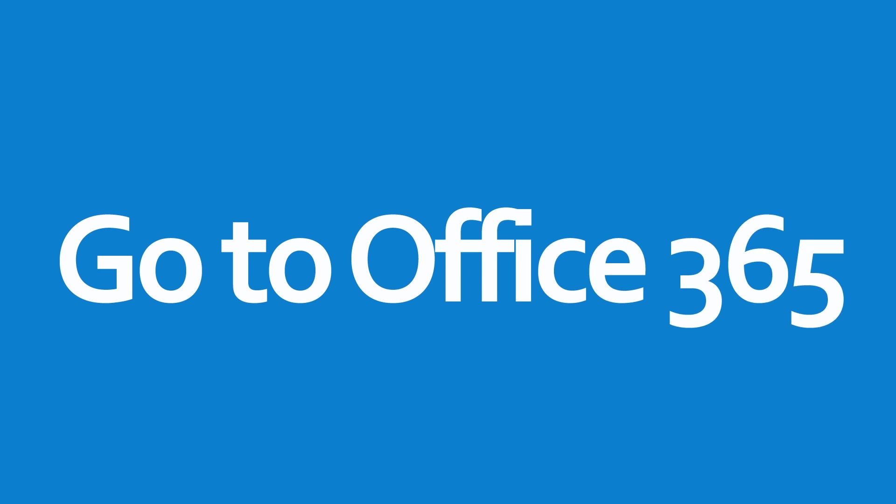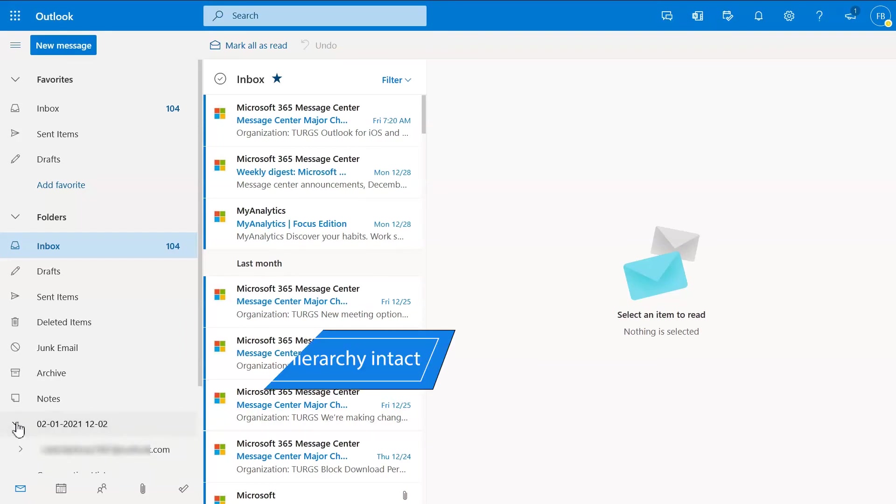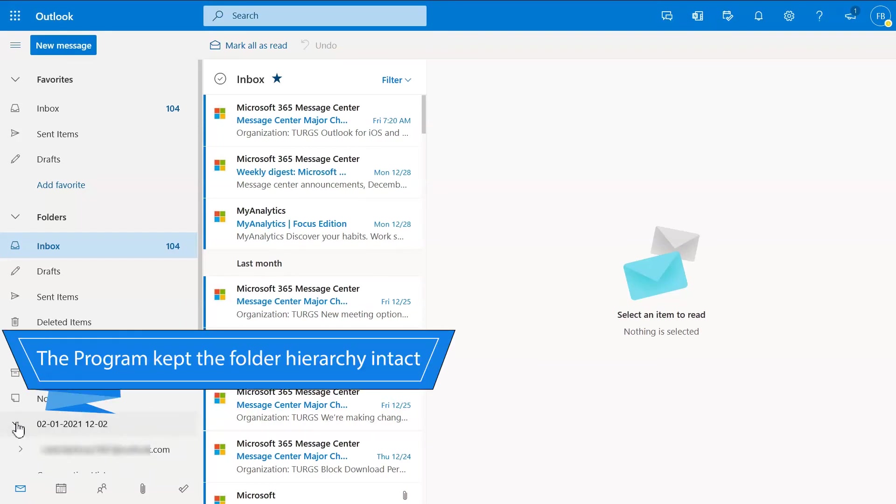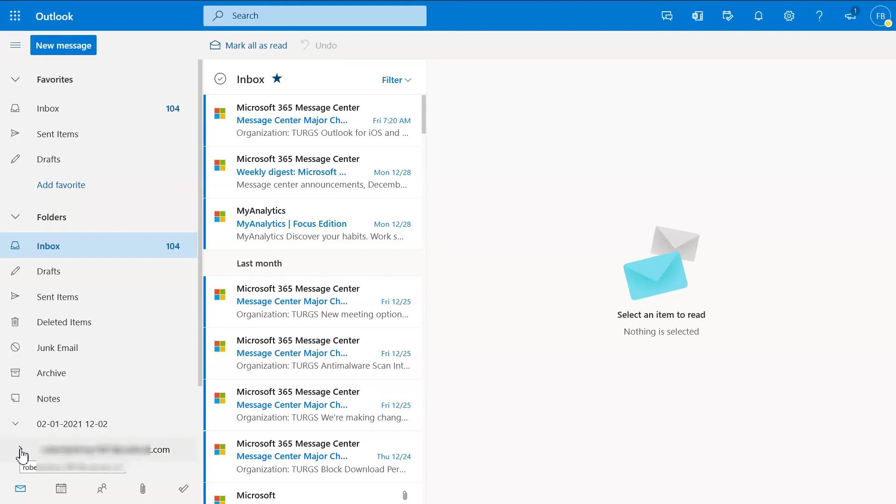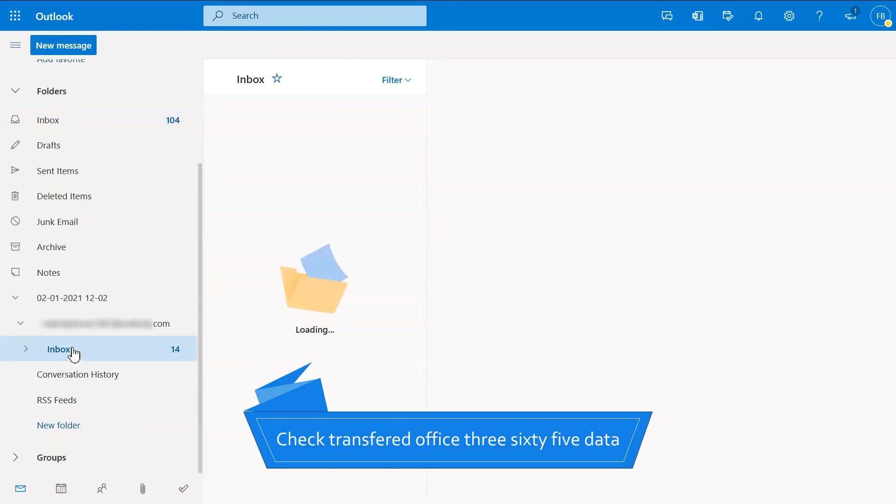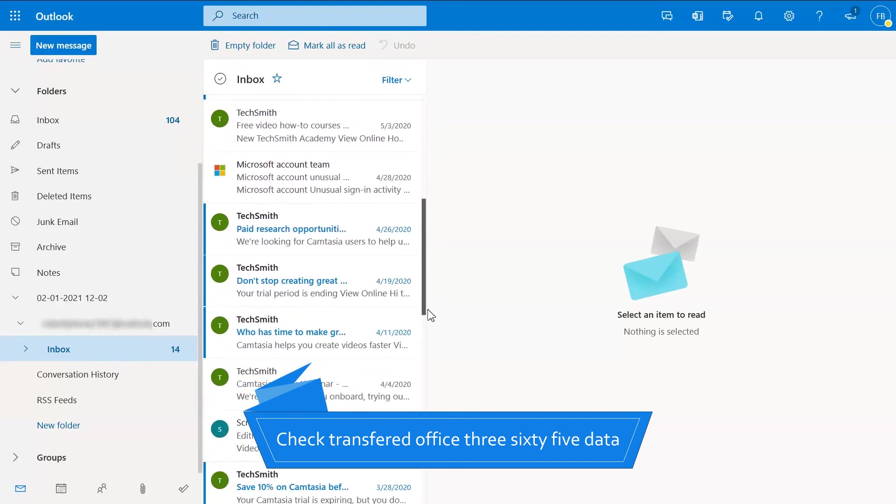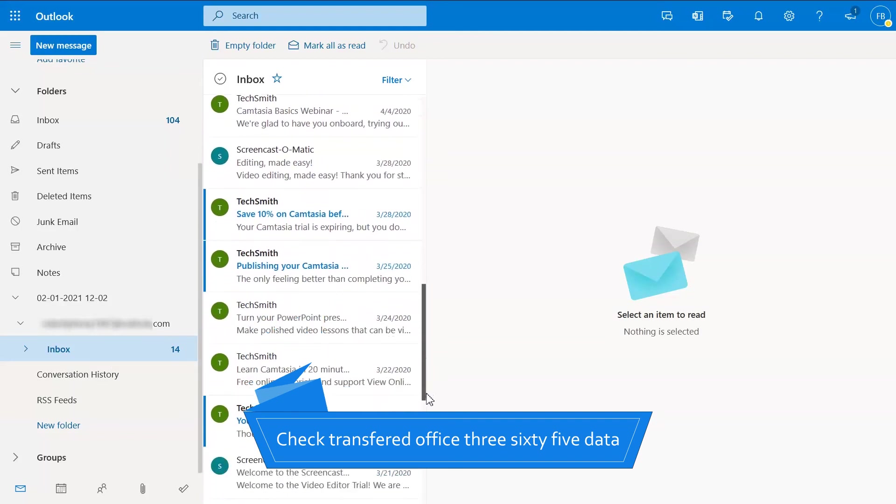Finally, go to Office 365 account to check the output. The program kept the folder hierarchy intact. Check transferred Office 365 data.